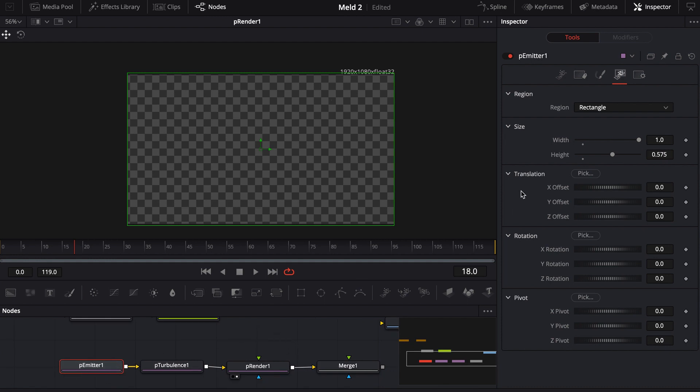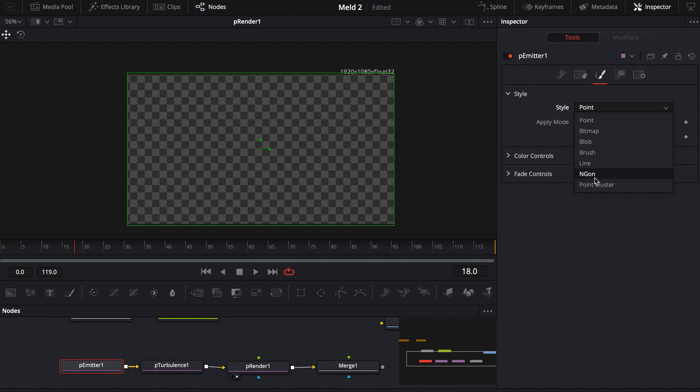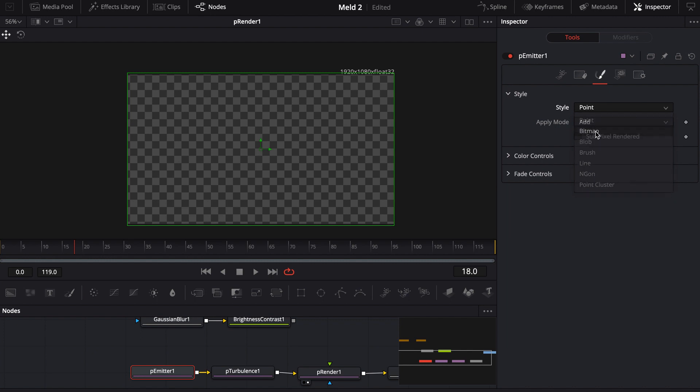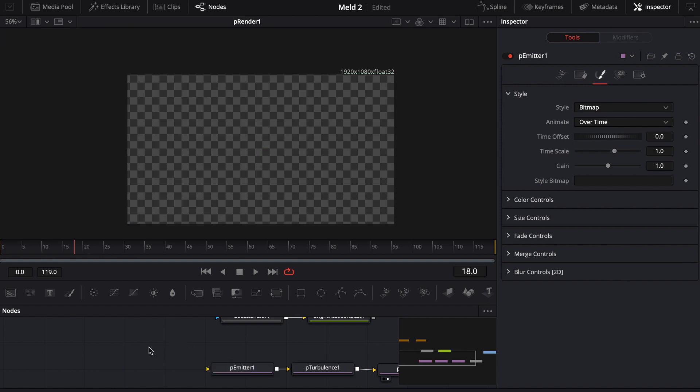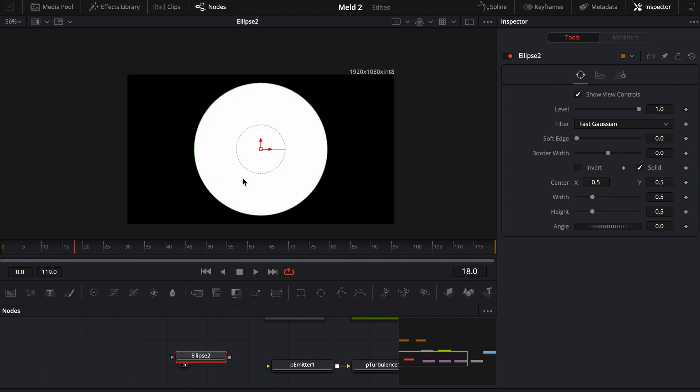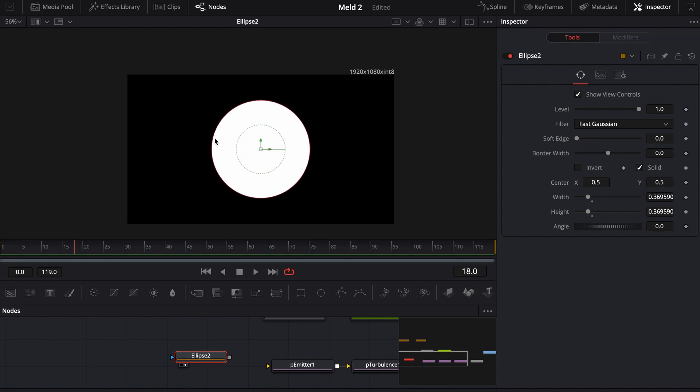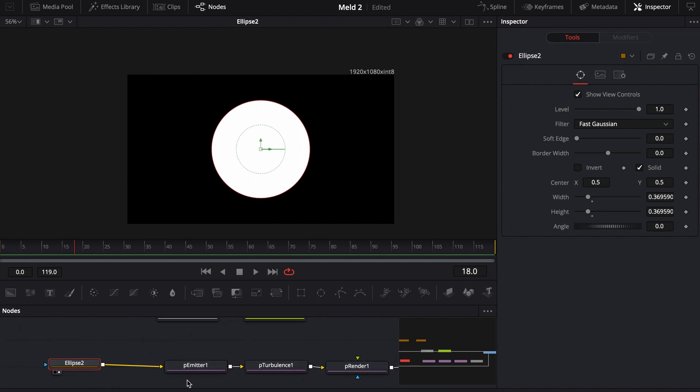Then in the emitter, in the style, I'm going to go from point to, actually you know what, instead of point or blob or any of these other things that we normally use, we can actually use a bitmap. And in the bitmap, you'll notice that once I click on that bitmap, it adds in this input. So I can take, say, an ellipse. Maybe I'll set it down a little bit, kind of like the ellipse that we had earlier, and I'll just plug this into the emitter.